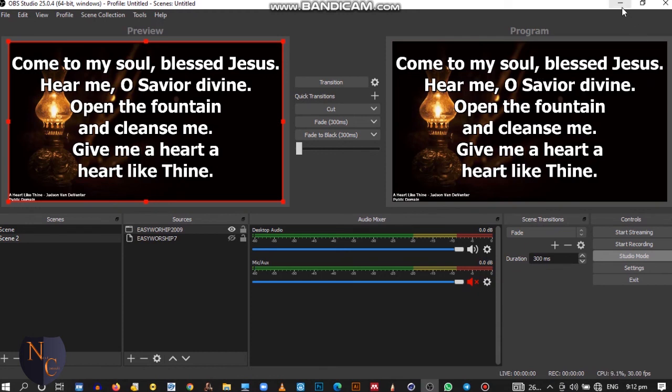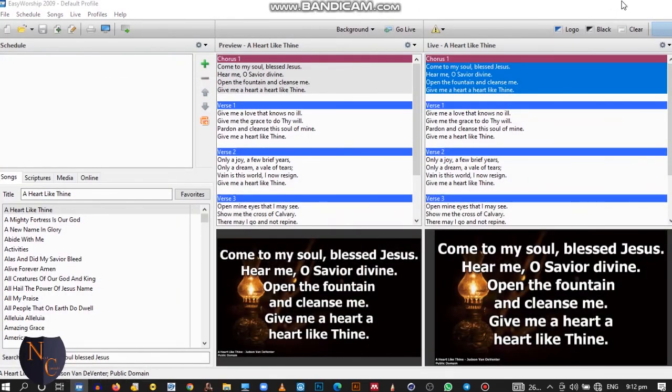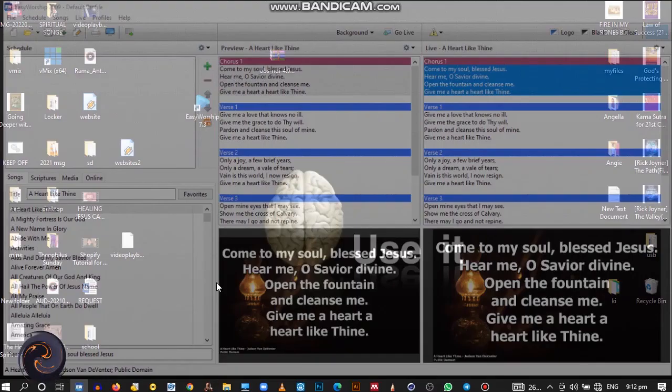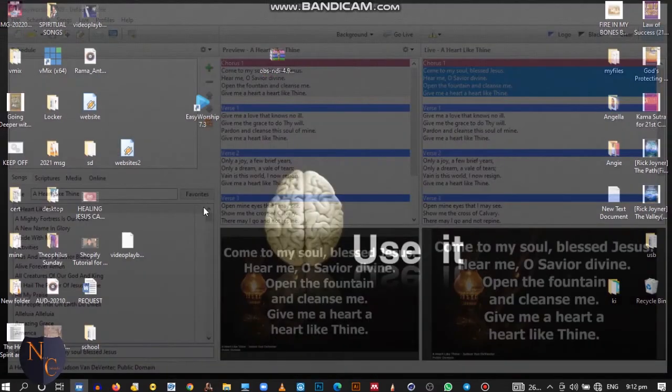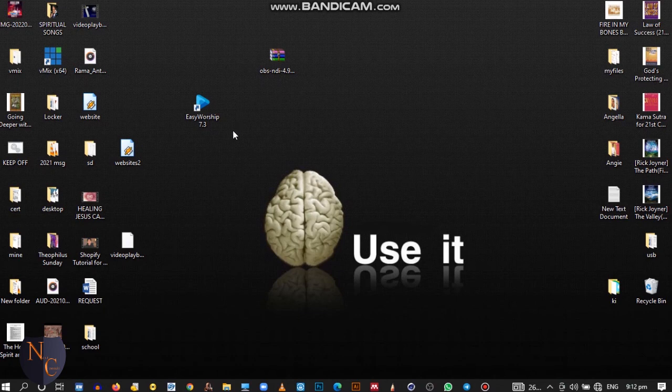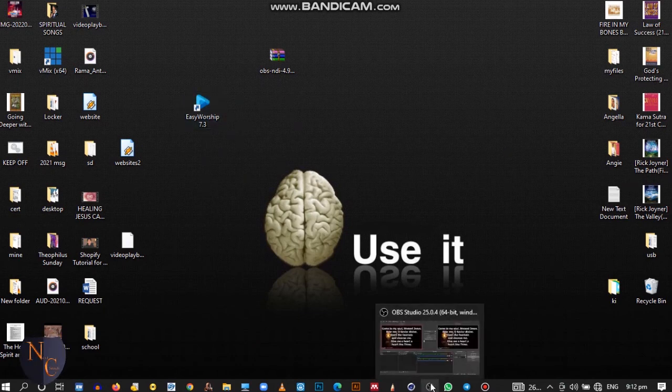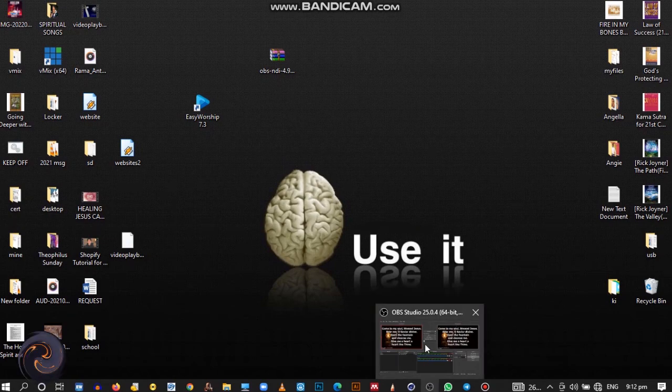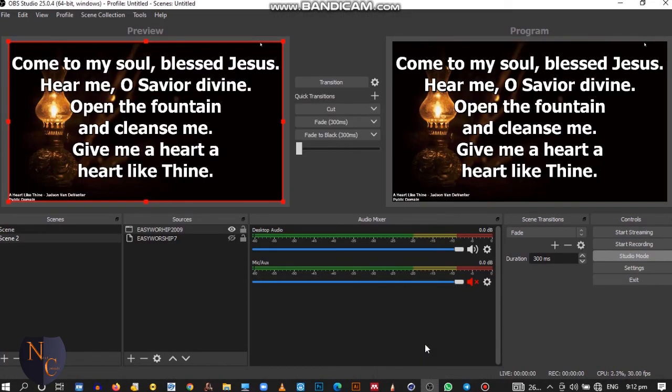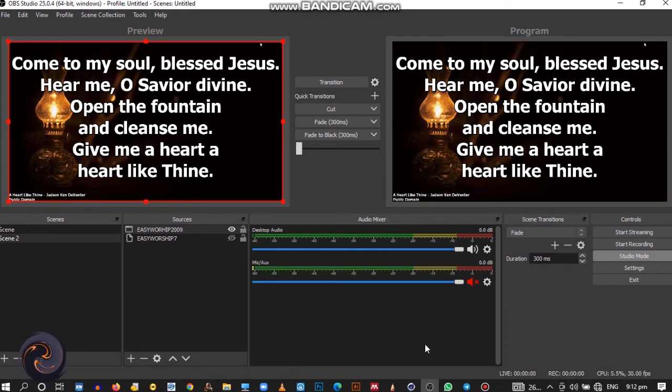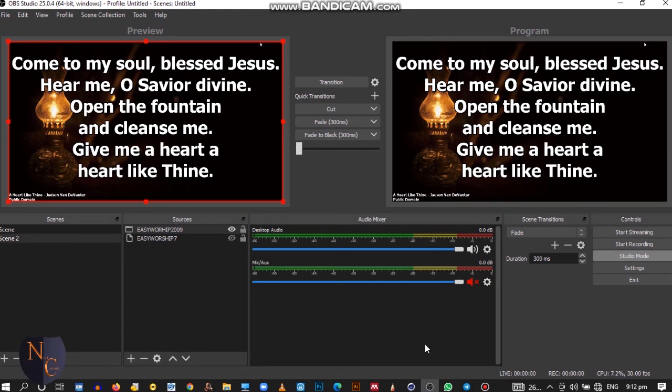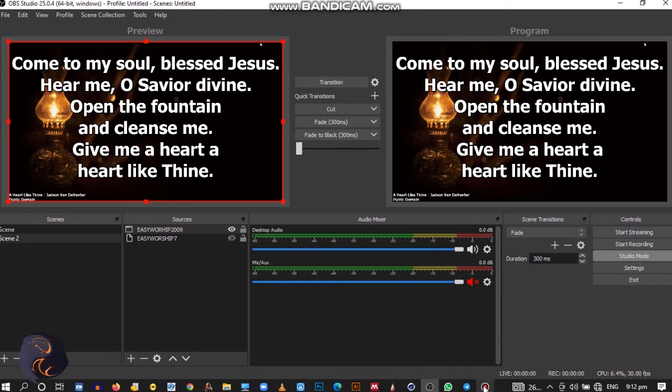How to connect EasyWorship version 9 and version 7 to your OBS. If you have any questions, do not hesitate to pick my contact from the link below and I will be glad to assist you. Thank you very much. I will also be glad to accept any of your support so that we can provide correct and nice videos for you. Thank you, bye-bye.